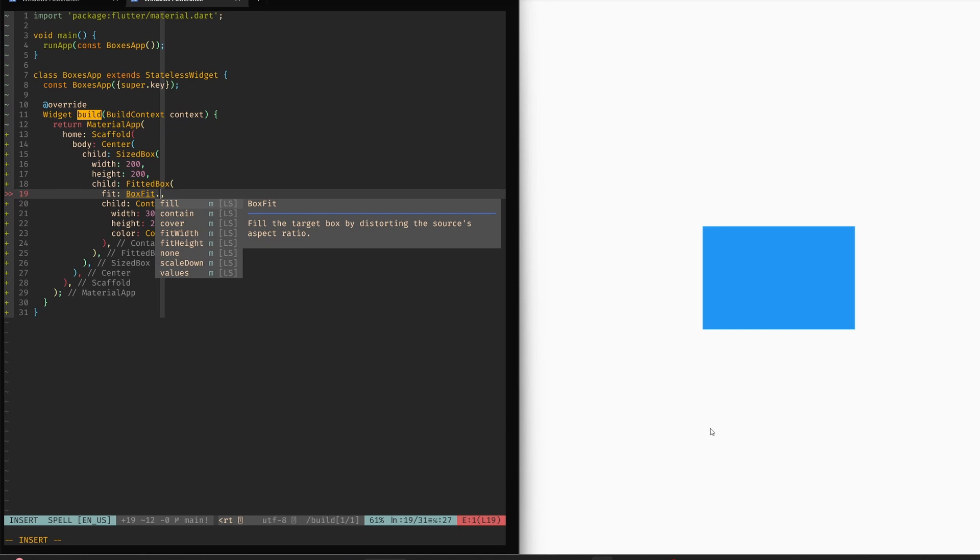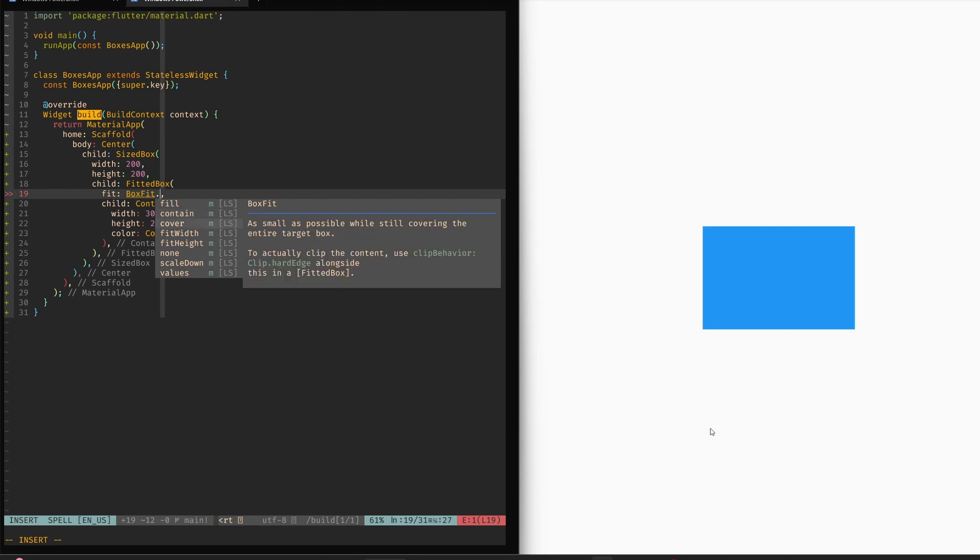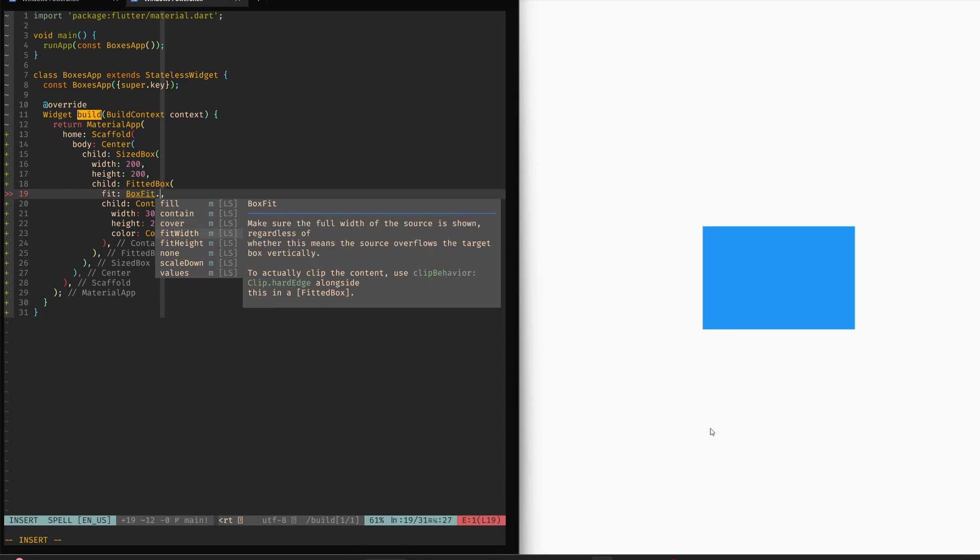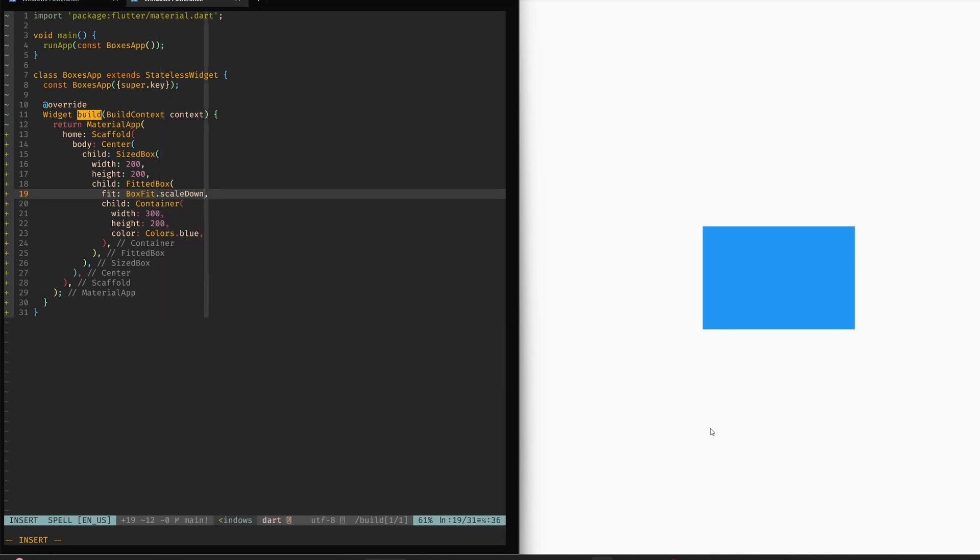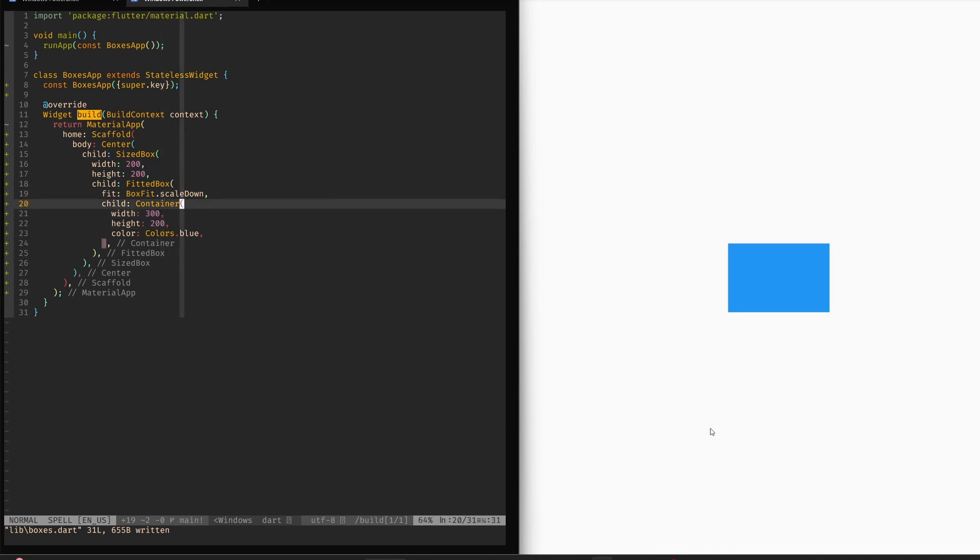Let's have a look at a different option of the box fit that we have. There is fill, which fills the target box by distorting the source's aspect ratio. We have contain, so as large as possible while still containing the source entirely within that target box. This is what we've done before. Then we have cover, so make it as small as possible while still covering the entire target box. Then we can use fit width, fit height, none. We can scale down. Let's do that. There we go. That's our fitted box.